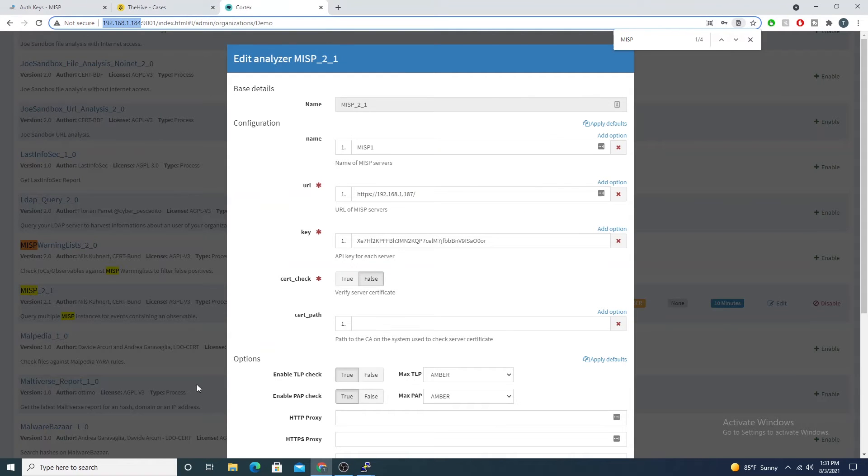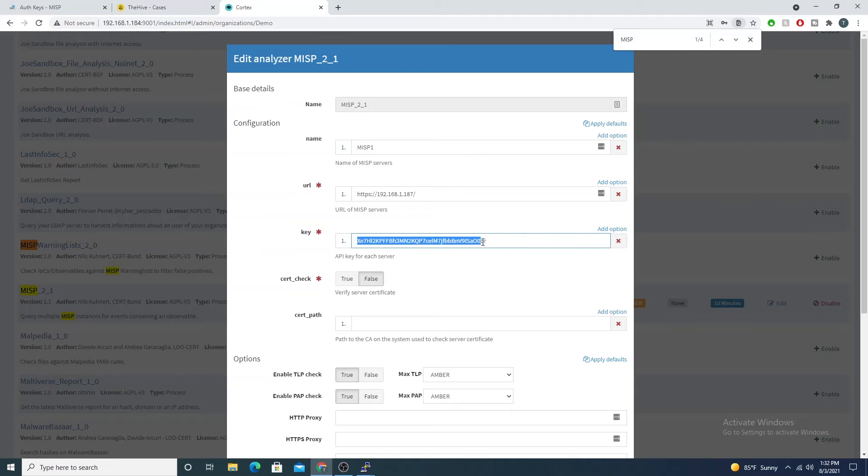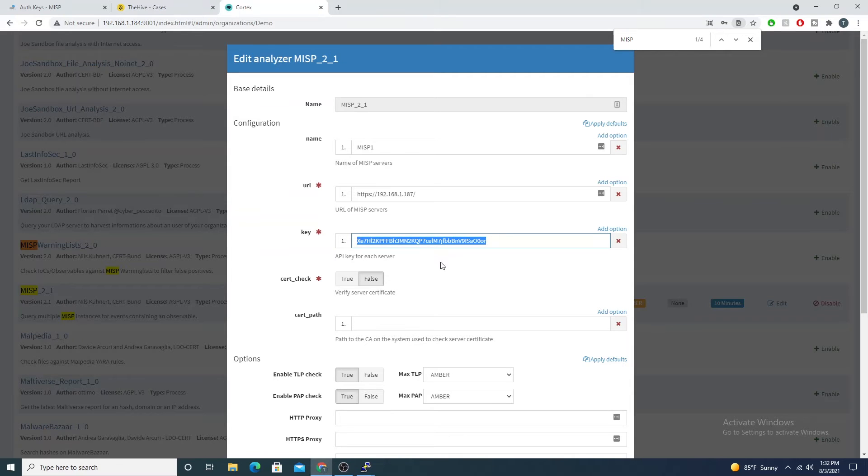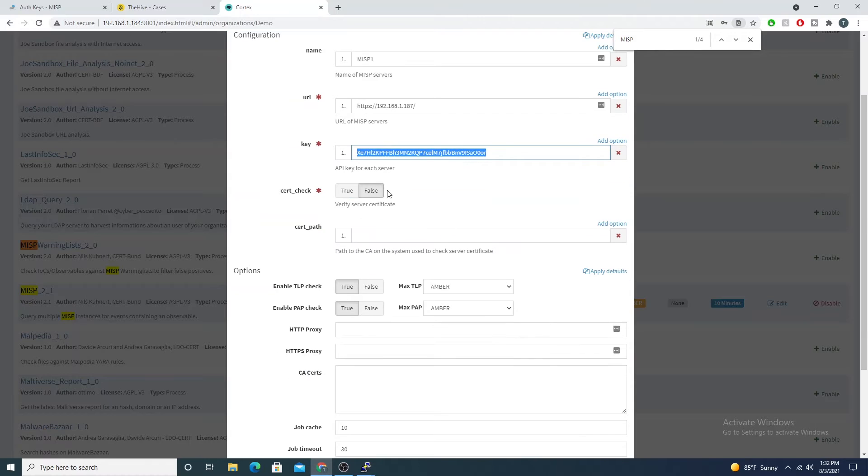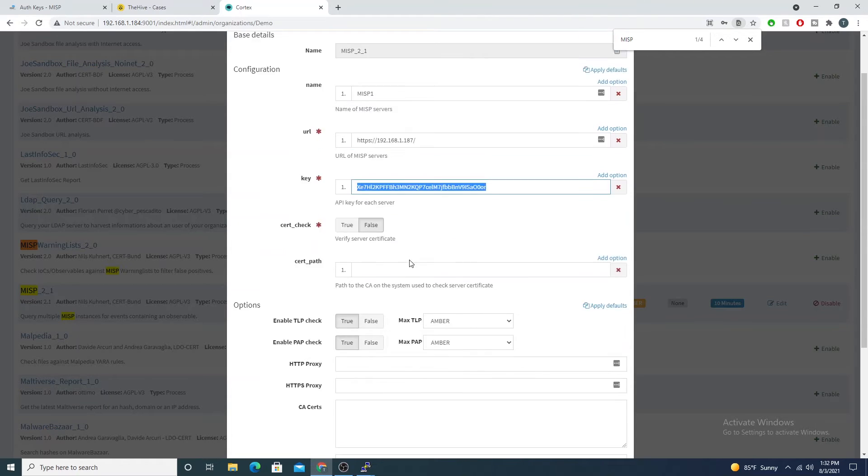Then we'll jump back into Cortex, and here under the key field is where you'll paste the API key that you've just created. Make sure you paste that in there.